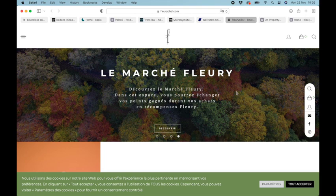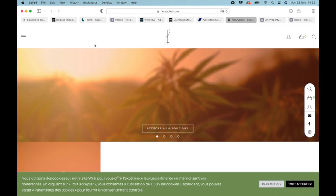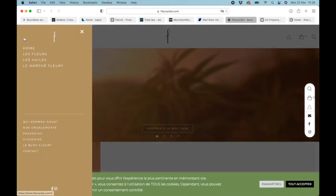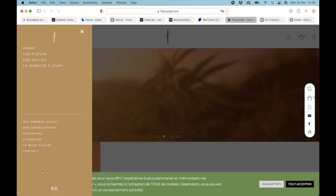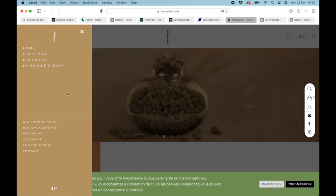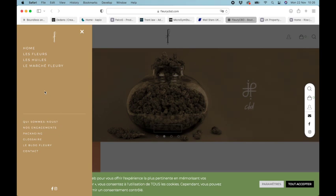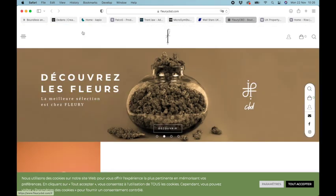Number three is Le Marche Fleury. They've got a nice-looking icon to open the side menu, and they've really spaced it out with items at the top and at the bottom, so that looks super.